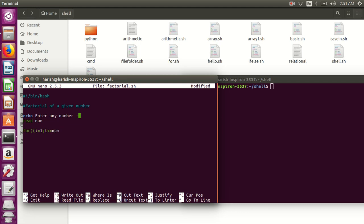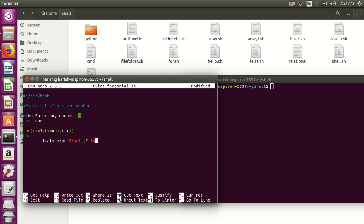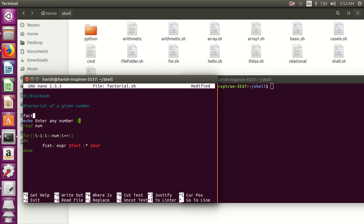Inside the loop: fact equals to the expression — single quote, expr, space, dollar fact, star (multiplication), space, dollar i — then closing quote. And done. You also need to initialize fact equals to 1 before the loop, and initialize the number variable.